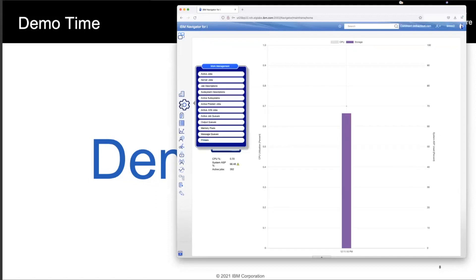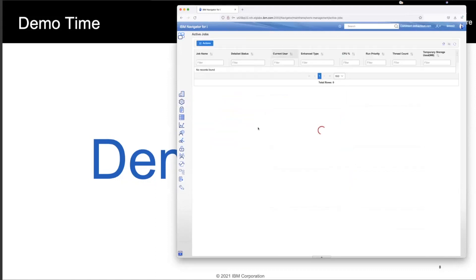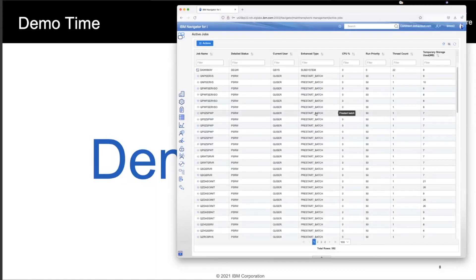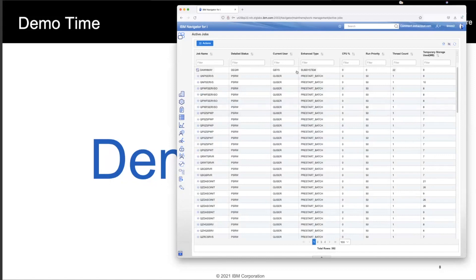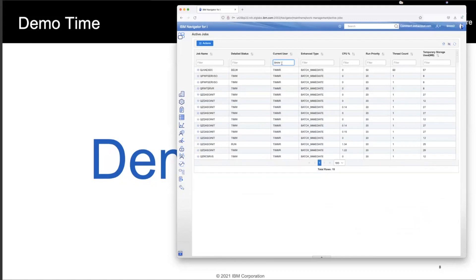So for example, I can go look at active jobs. And this will then pop up all of the active jobs on this particular machine. I want to find the jobs that maybe I'm using. I can go over here to current user and I can type in me and pretty much immediately the list gets resorted and filtered with just my jobs.